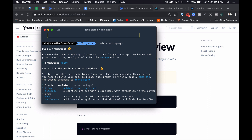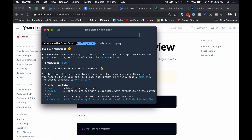The next thing it asks is what starter template we want to use. If we were creating a new app, we'd probably go for either blank, side menu, or tabs. The blank project starts us with just a framework and an opinionated directory structure. The side menu builds on that by adding side menu components scaffolded out for us to fill in. Tabs does the same with a tab bar at the bottom. But we're going to go for the conference template, which will show off all the different features Ionic has to offer.